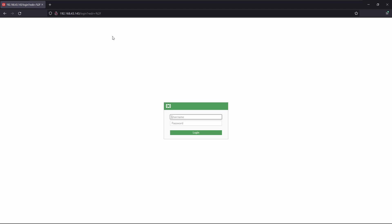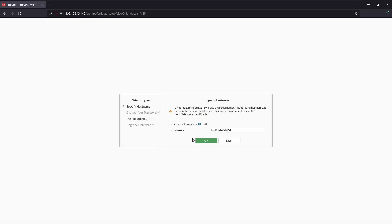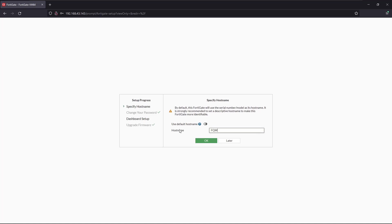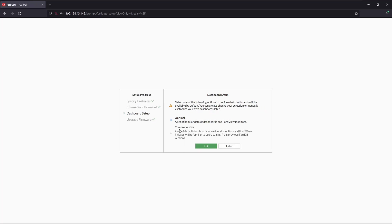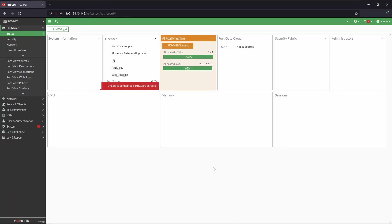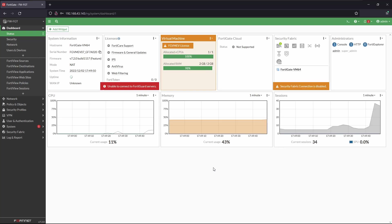We have to type the same credentials. Okay, we can begin the initial setup, so we'll type the hostname - that's going to be Firewall FortiGate. We'll select OK, and we're going to land on this dashboard.